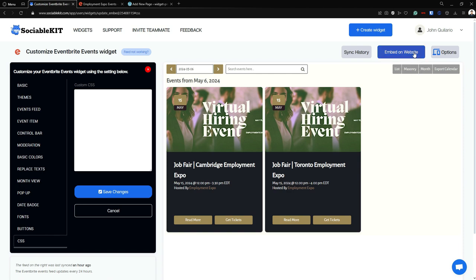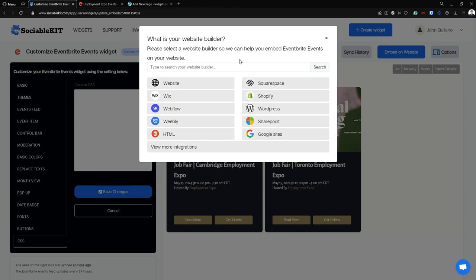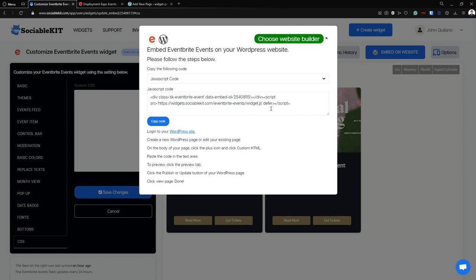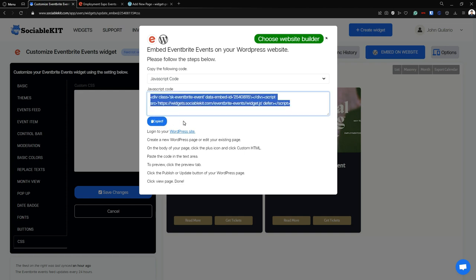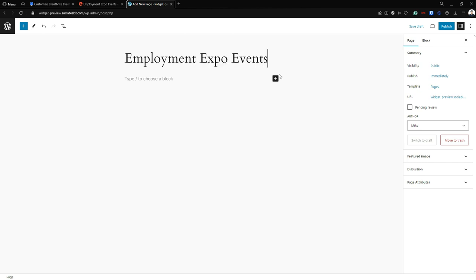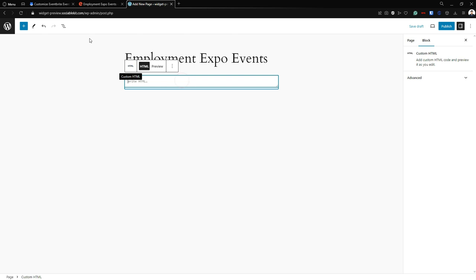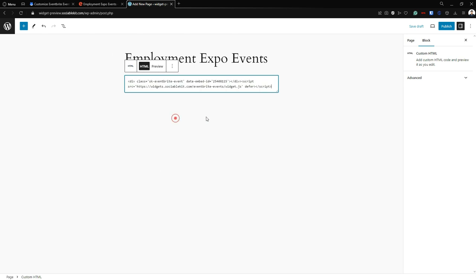Once you are finished, you can embed this into your website by clicking the 'Embed on Website' button. It says here we have to select our website builder — we're going to use WordPress. We're going to follow the step-by-step instructions by first copying the JavaScript code. Now go to your WordPress website. Keep in mind that you can put it into an existing page or a new page.